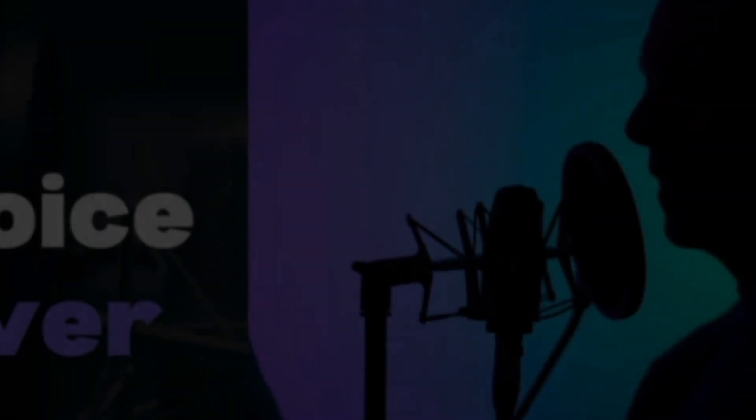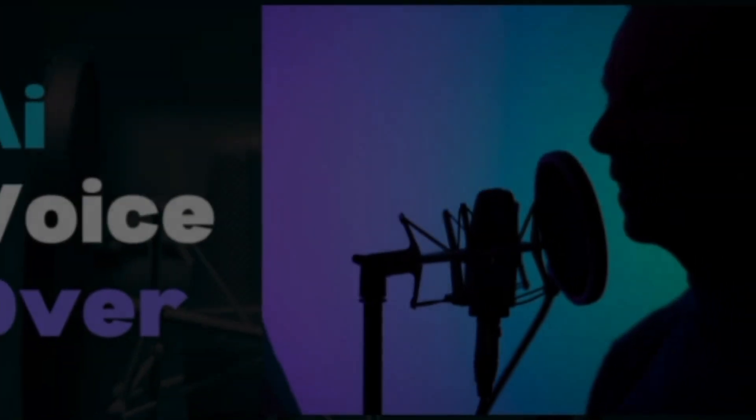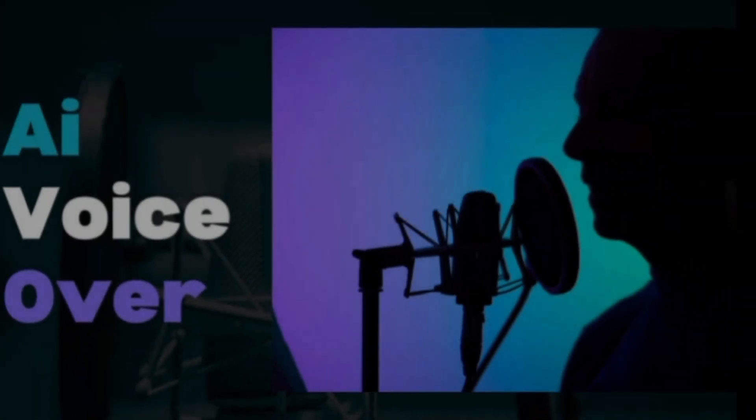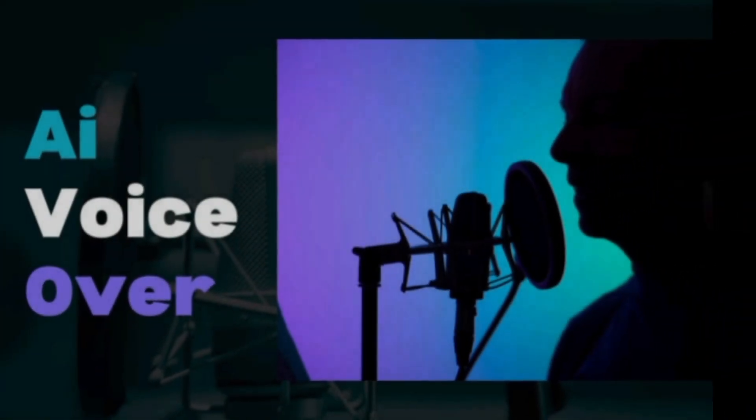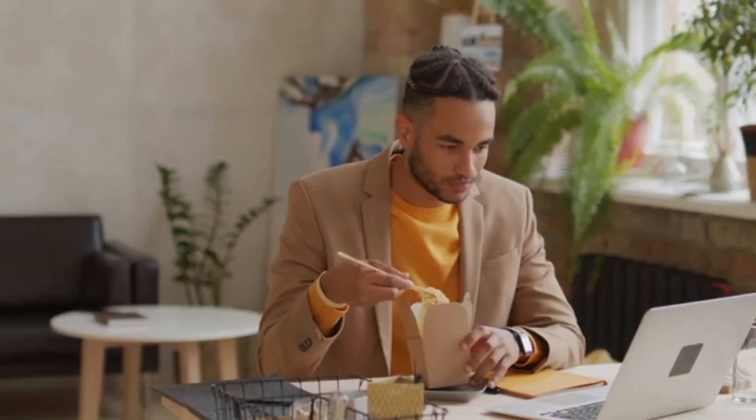Have you ever come across a voice that sounds incredibly realistic and human-like in videos on social media and YouTube? Meet Adam, one of the top AI-generated voices available today.